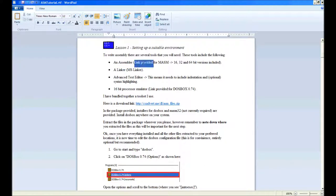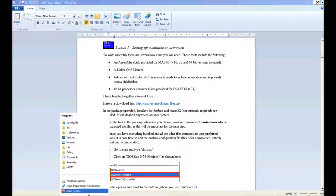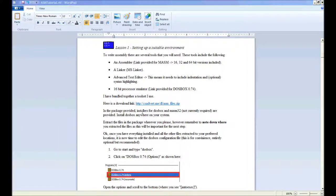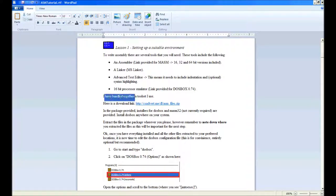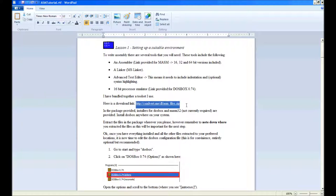We're going to be using MASM for this. I've included 32-bit and 64-bit versions as well. A linker - we'll be using the linker that comes with MASM. I've bundled together a big tool set that I use. Here's the download link so you can go ahead and download that - you'll need to for this tutorial.